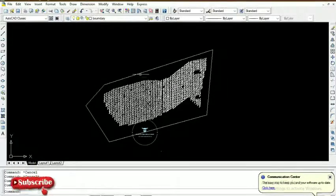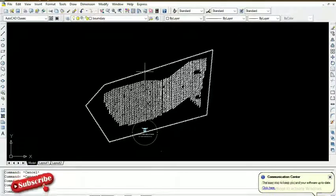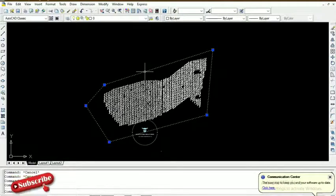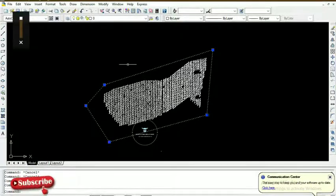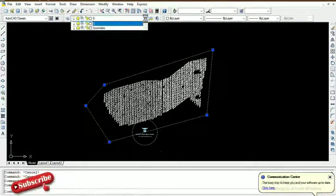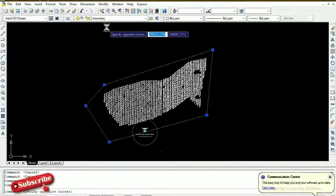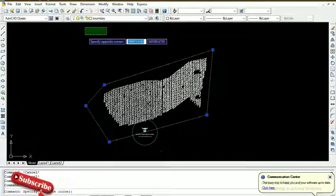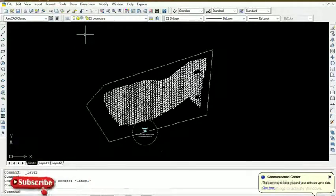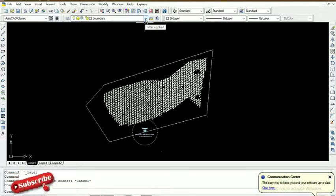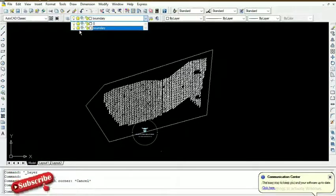Remember, we want to put the boundary entity inside the boundary layer. We click on the boundary to make it active — you can see it is currently on the default layer which is layer zero. We then use the drop-down and click on the boundary layer. That entity has now been stored on the boundary layer, and is no longer on the default layer zero.